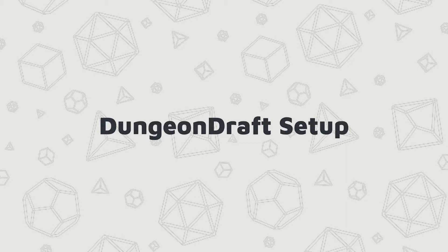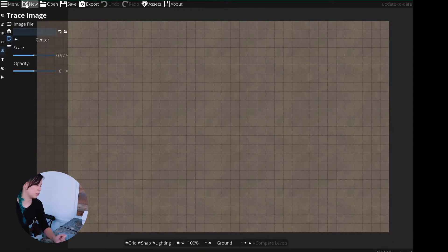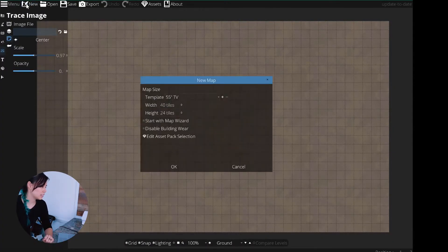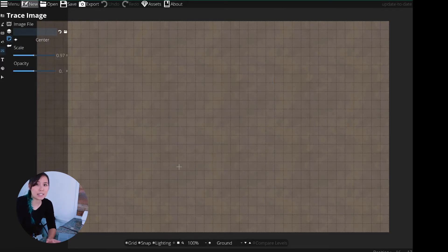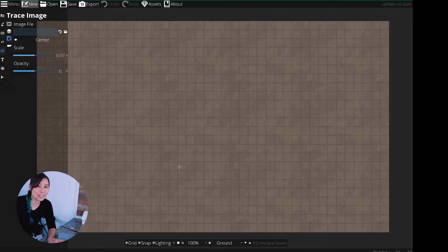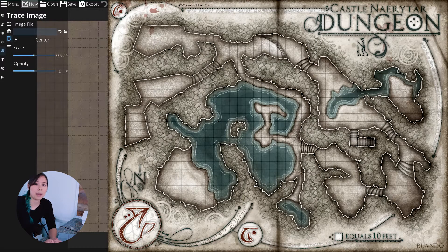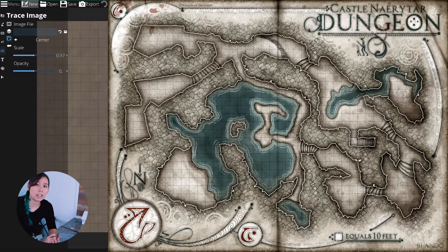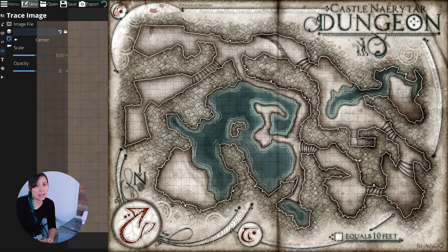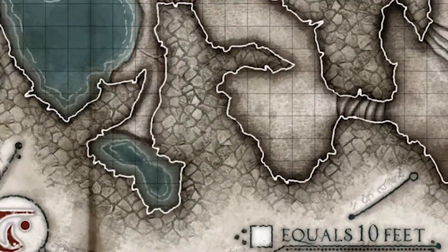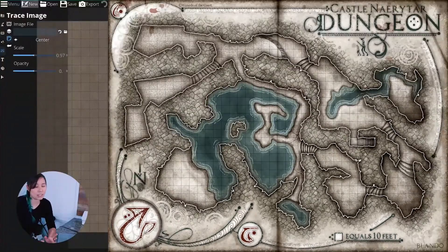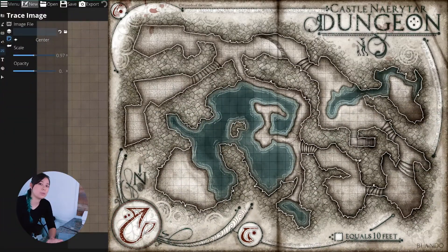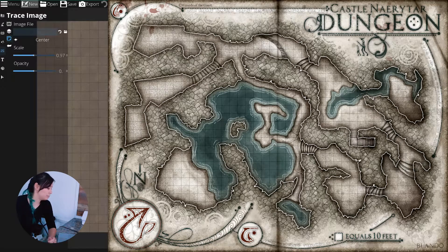So the first thing you're going to want to do is set up your map. So you're going to want to hit the new button, select your dimensions. Now I've already done this, counted out the squares on the map. The map that we're tracing, each square is actually 10 foot so I've kind of adjusted it a little bit because of that.